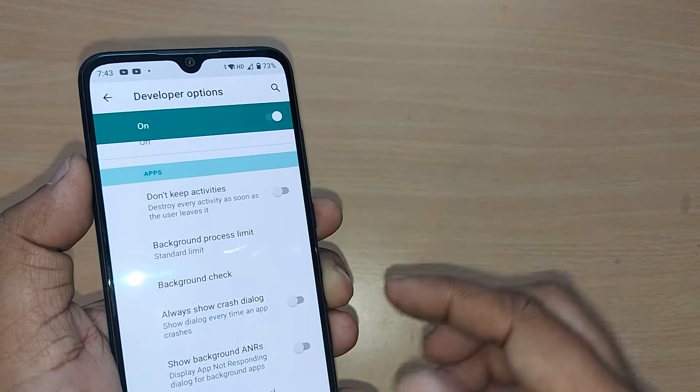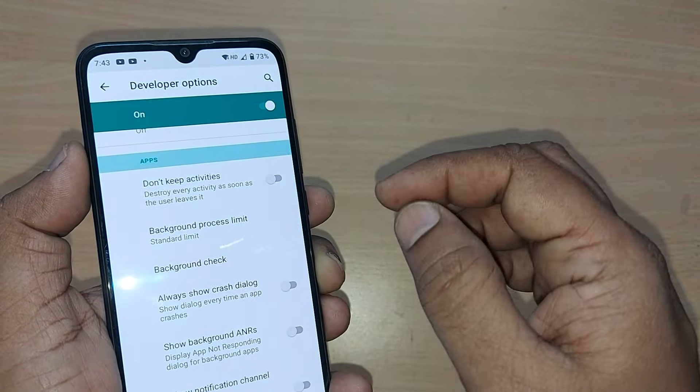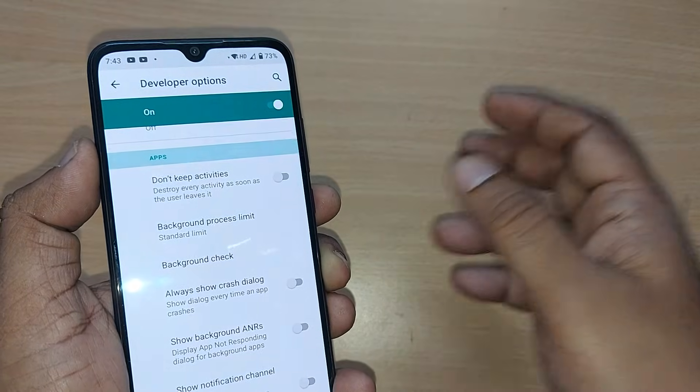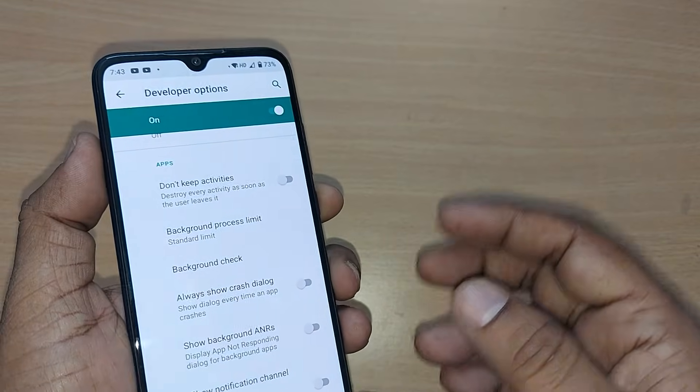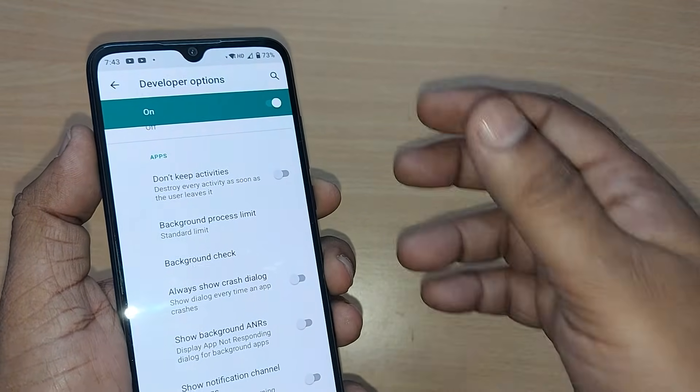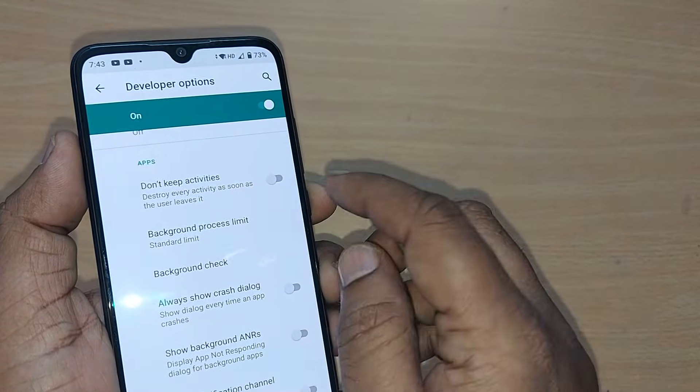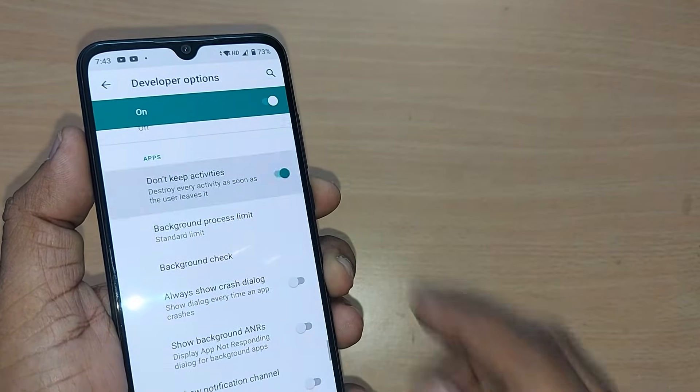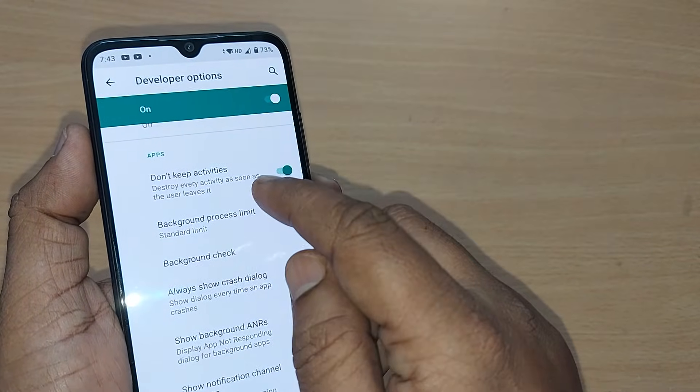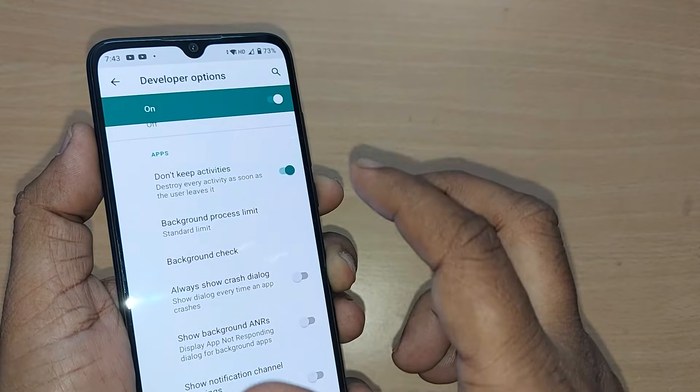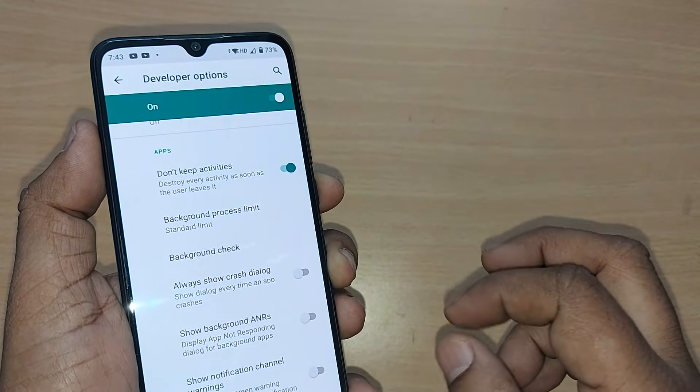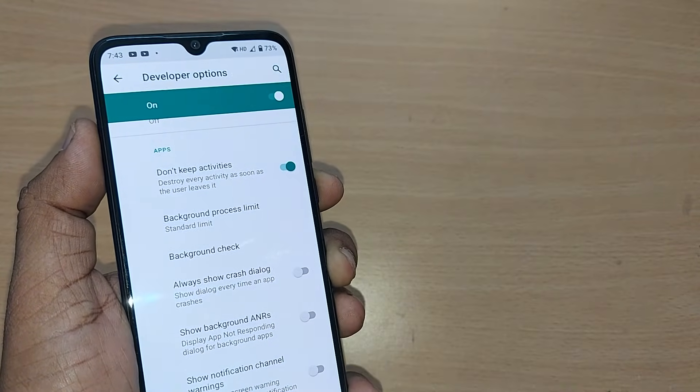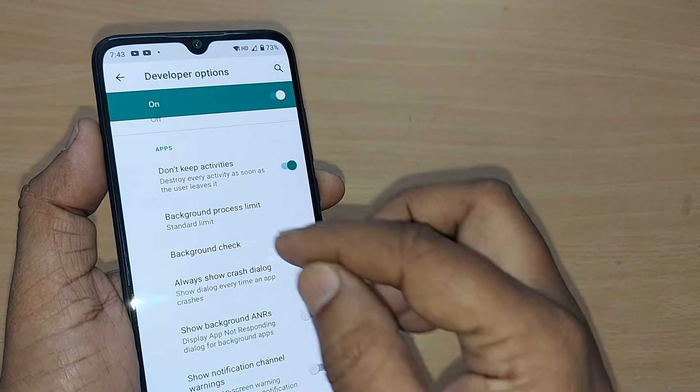All the activities you're using will be left running, consuming processing power, battery, and CPU continuously. If you turn this on in Developer Options, whenever you close an activity or close your phone, everything will be automatically destroyed.